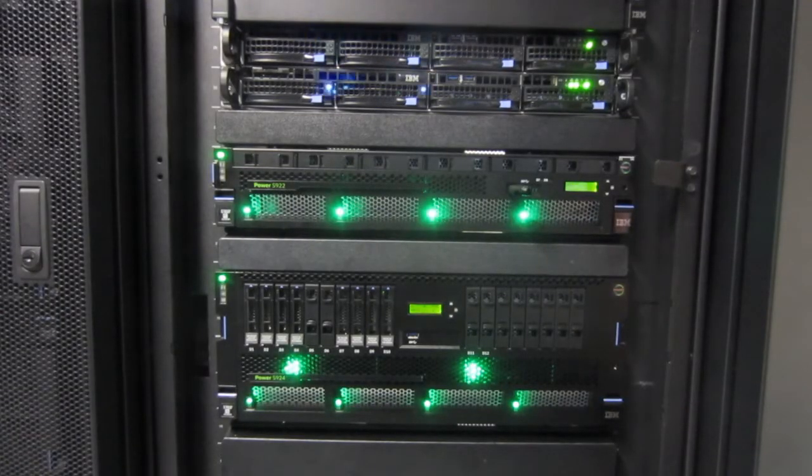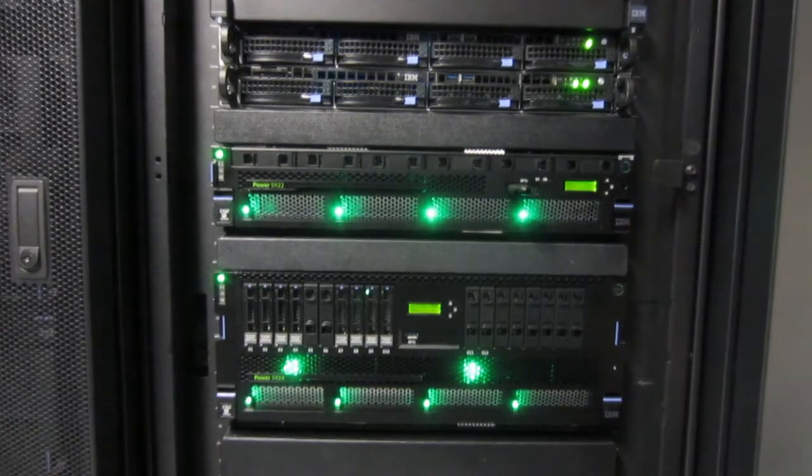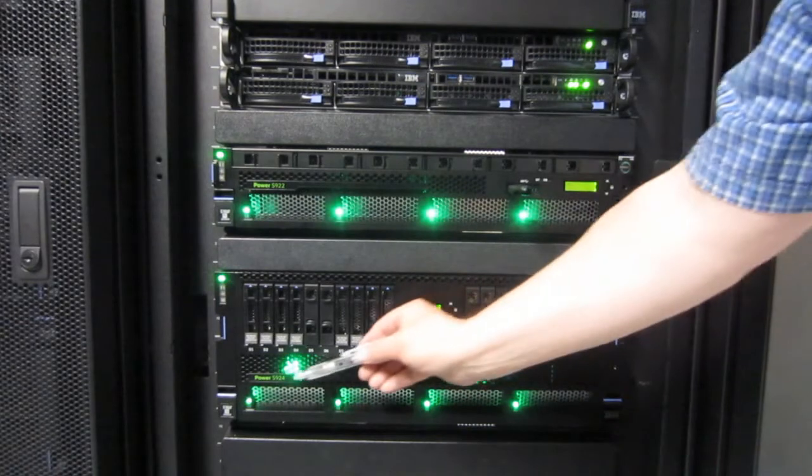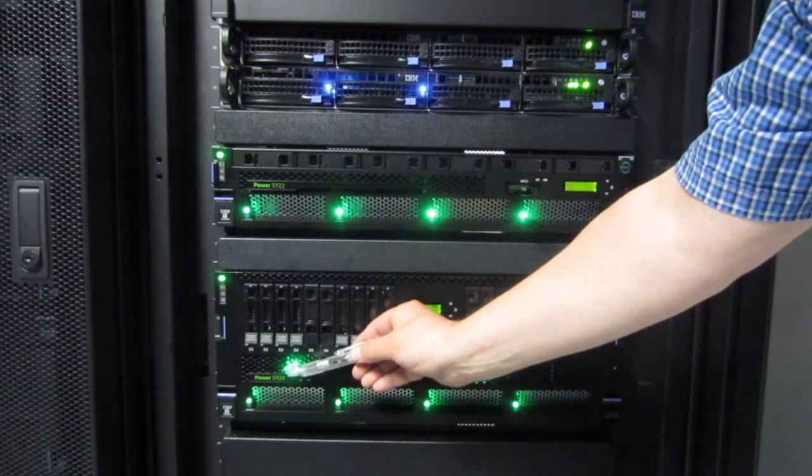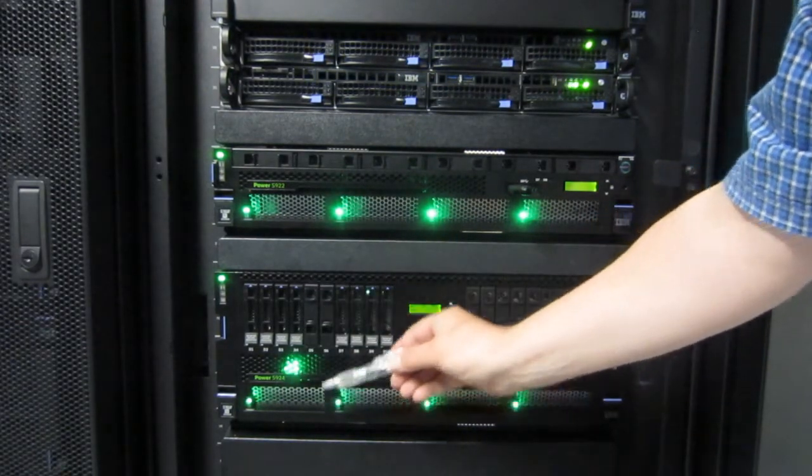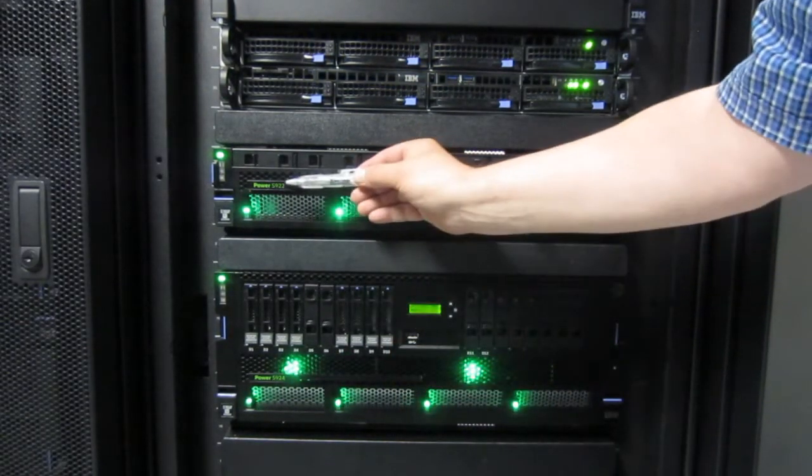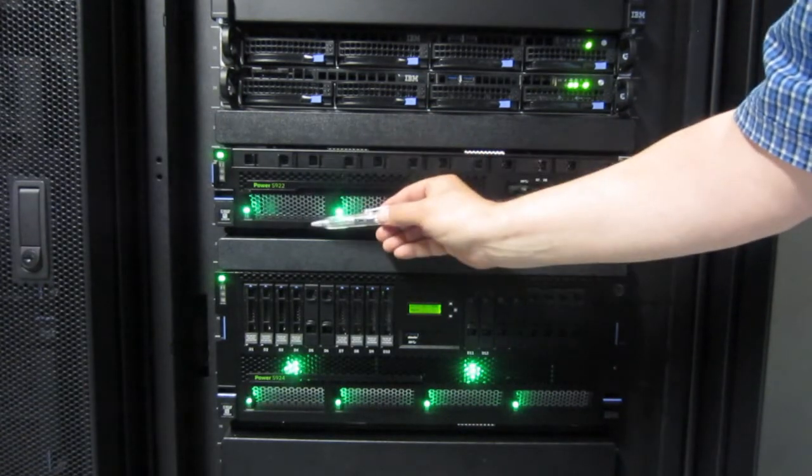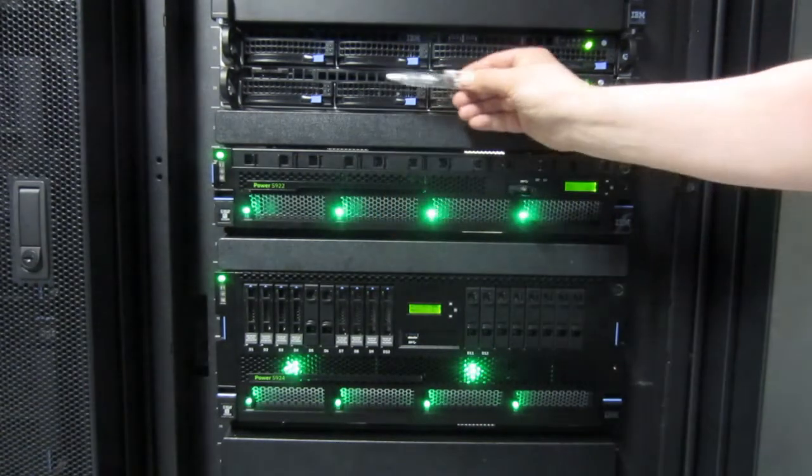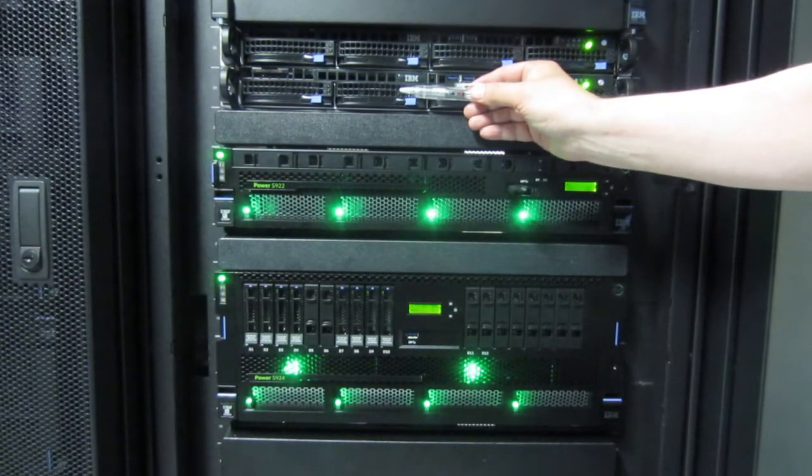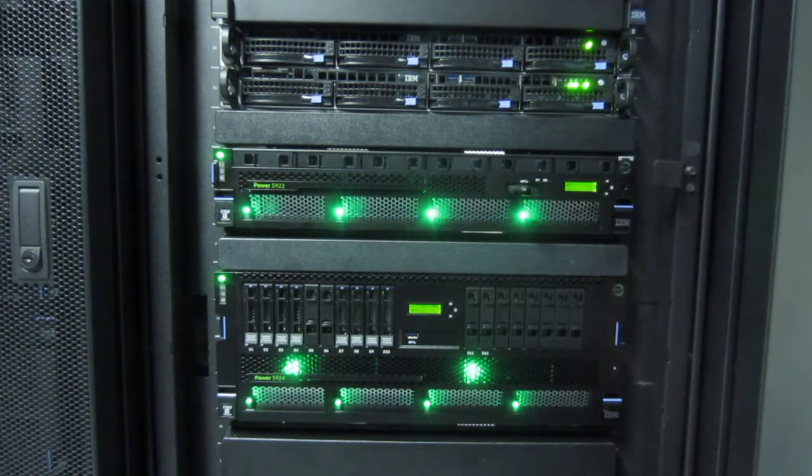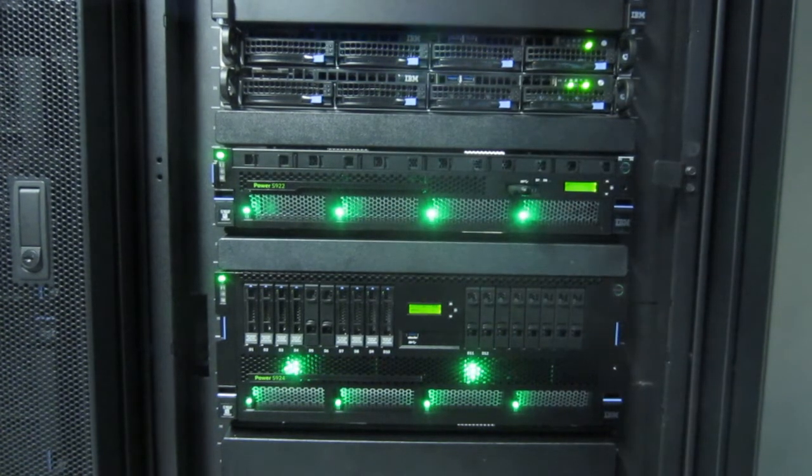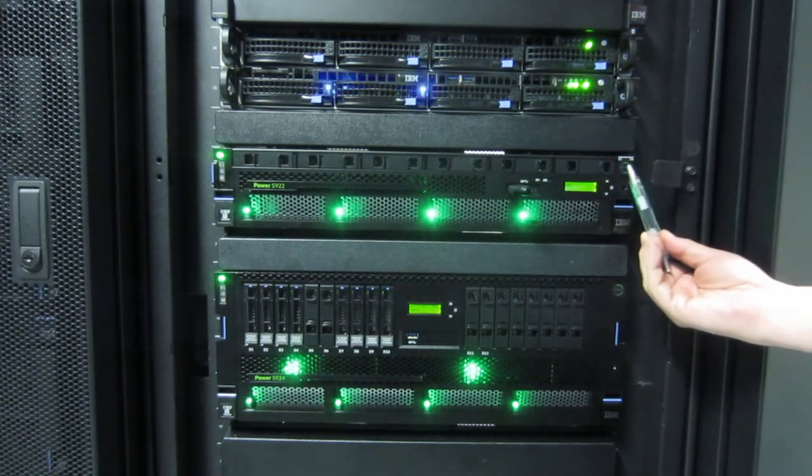So here's my Power9 machines in a new rack. At the bottom we have an S924. That's four U's. You can see a lot of disks in that machine. Here's the S922 that we're covering today, two U in high. And here are two HMC's, they're the Power8 versions, and working very nicely controlling all my machines.